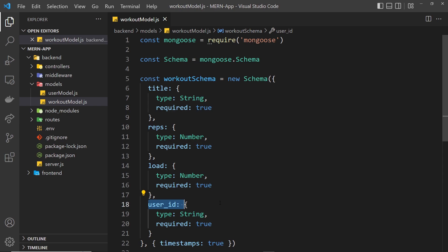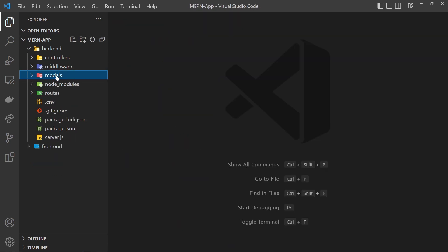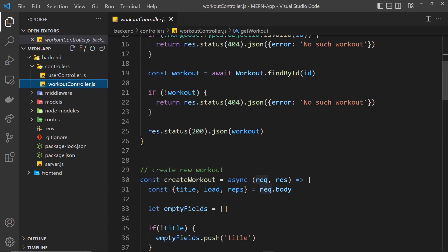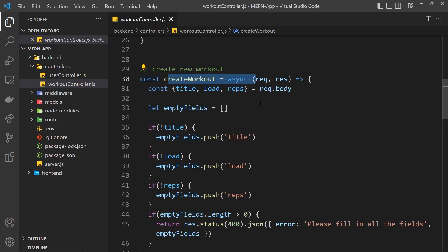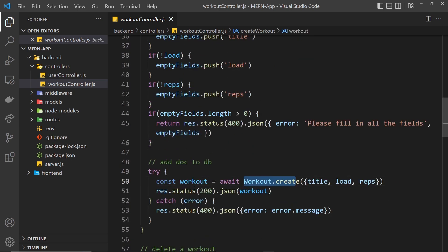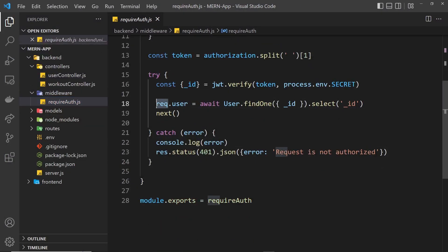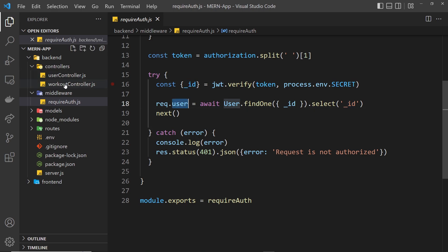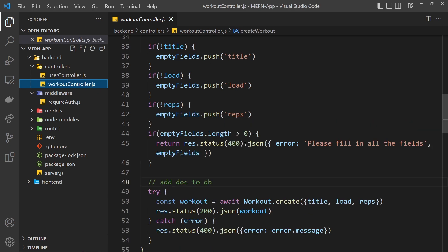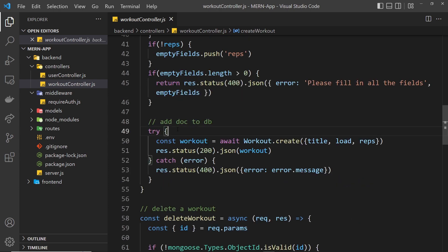Now the next step is to assign the workout to a user when we're creating it. In our controllers, in the workout controller, we scroll down to 'create new workout' — this is where we add one. We want to add the user_id to this workout as well. If you think back to when we created the middleware function, we added the user property to the request object before calling next, and that user property has an underscore_id on it — the id of the currently logged-in user.